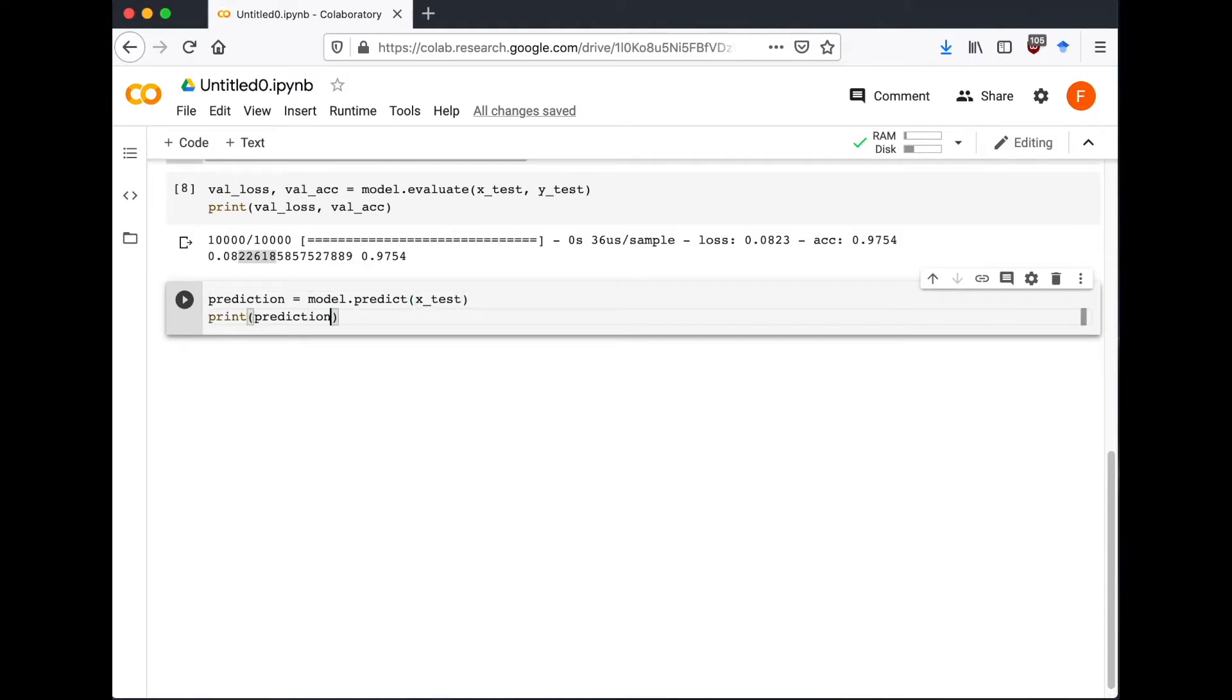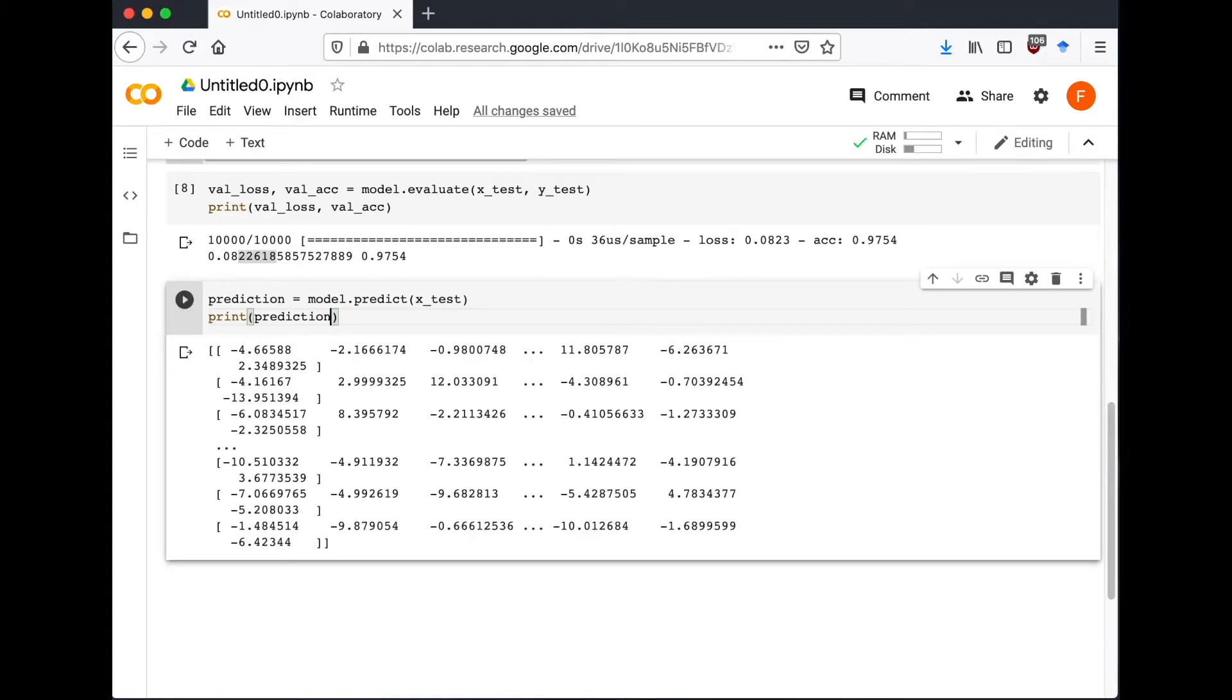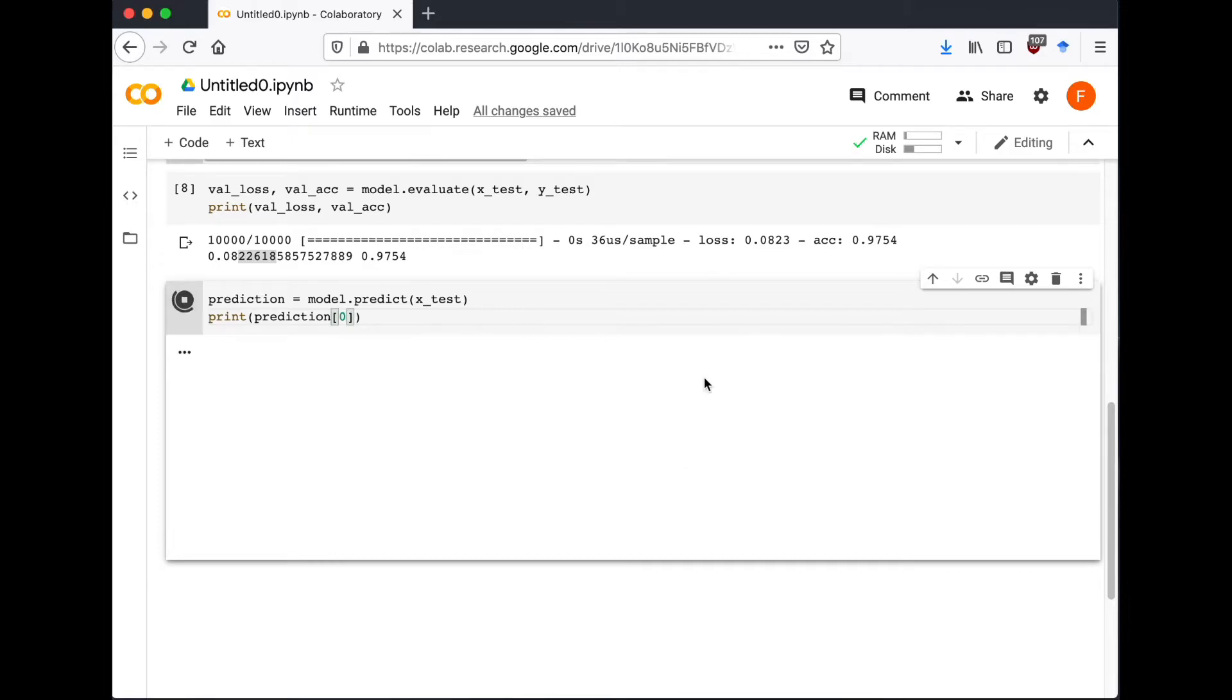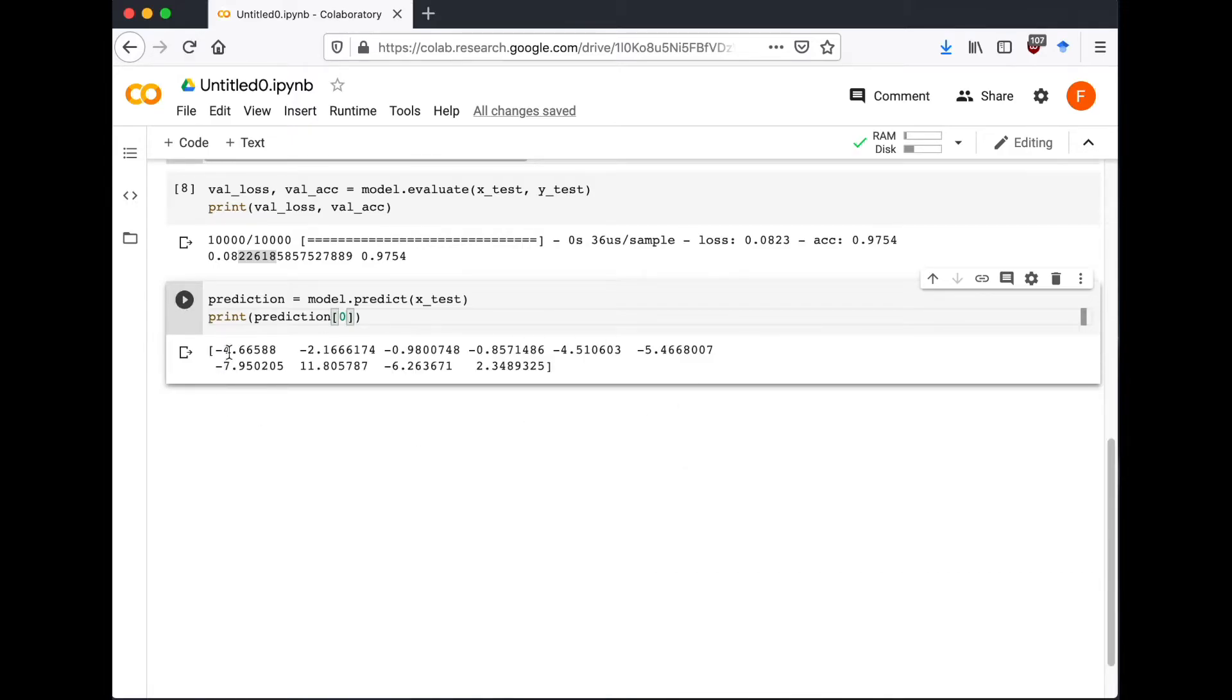So here it shows the 10 items in the array, which is the probability distribution of all 10 output numbers that we have from 0 to 9. And from the probability distribution of the first item, we can see that the number is 7, which has the highest probability in this case. So our model is pretty confident that it is 7.